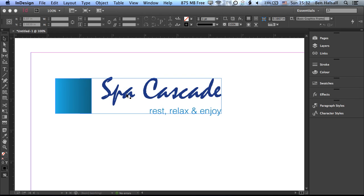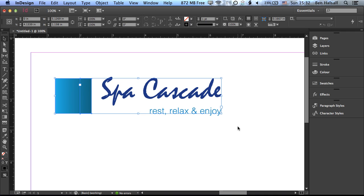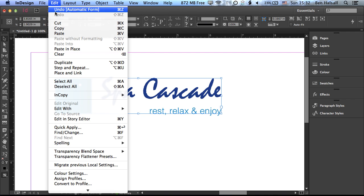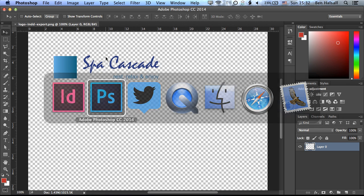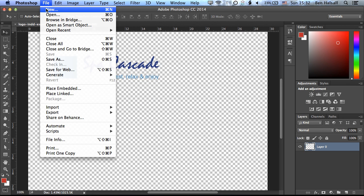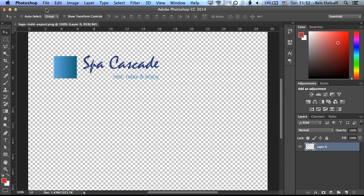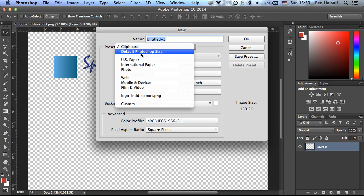So if we come into InDesign and we grab all of our design elements, we'll copy those, so Edit and Copy. And then come into Photoshop and we'll make a brand new file here.